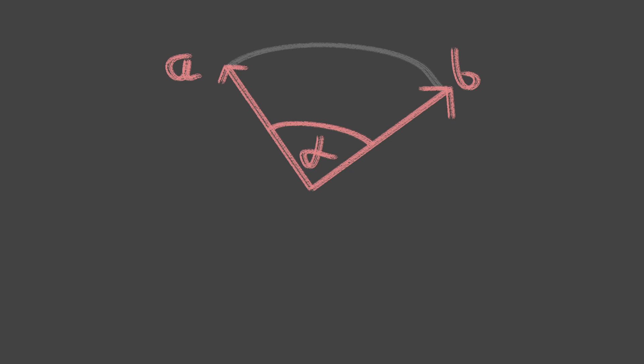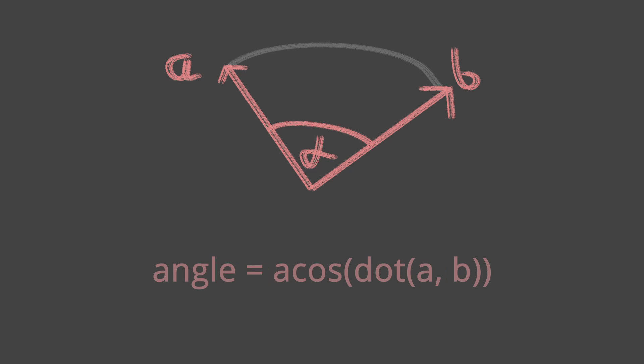The distance between two points on a sphere is simply the angle between them. This can be easily computed using some basic linear algebra.